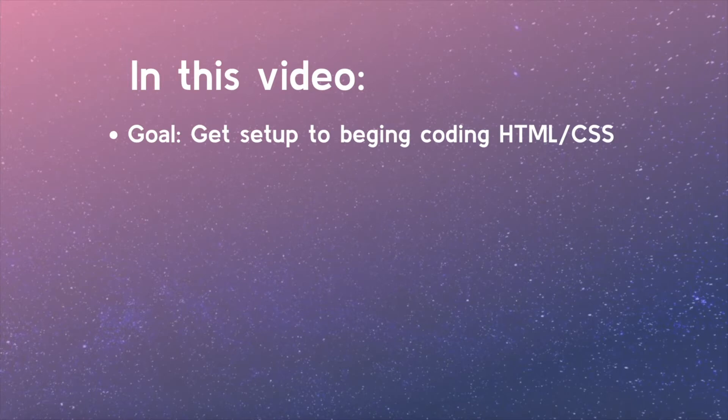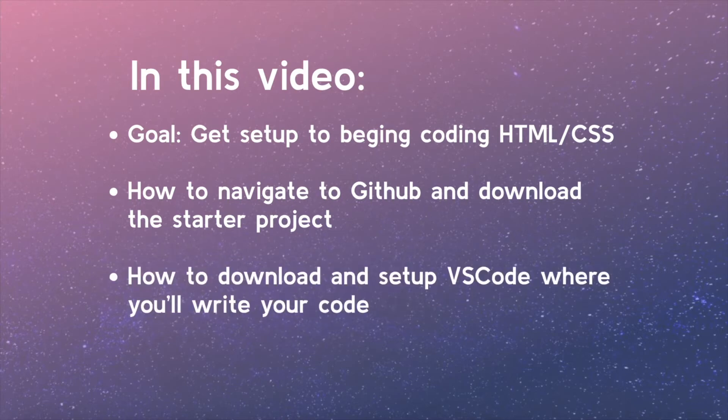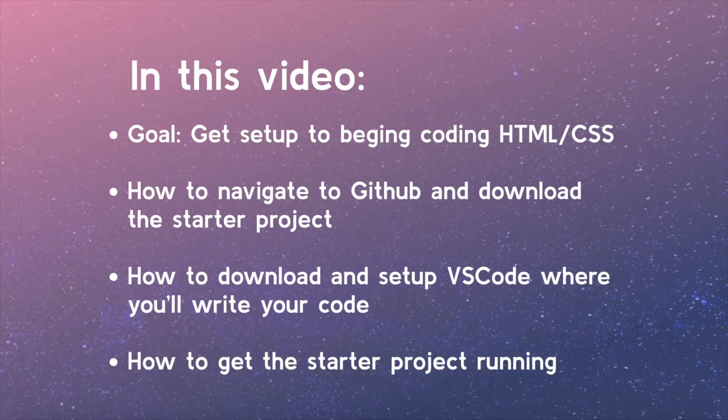We will cover how to navigate to GitHub and download the starter project that will be the foundation for your work in this course, how to download and set up VS Code, which is the free software you will use to write your code, and how to get the project starter running.